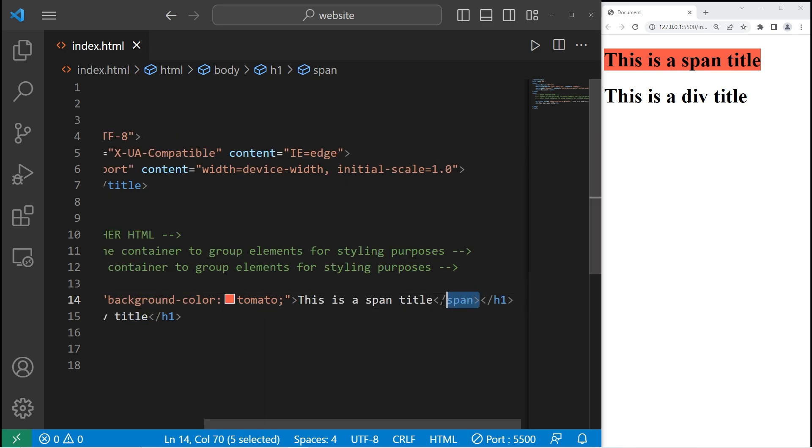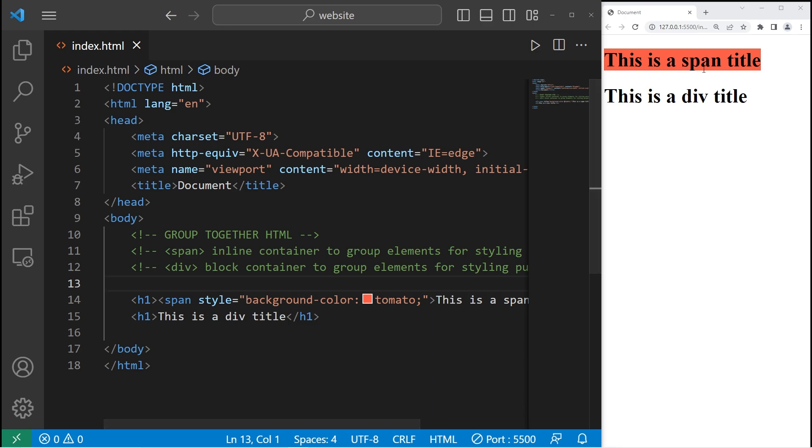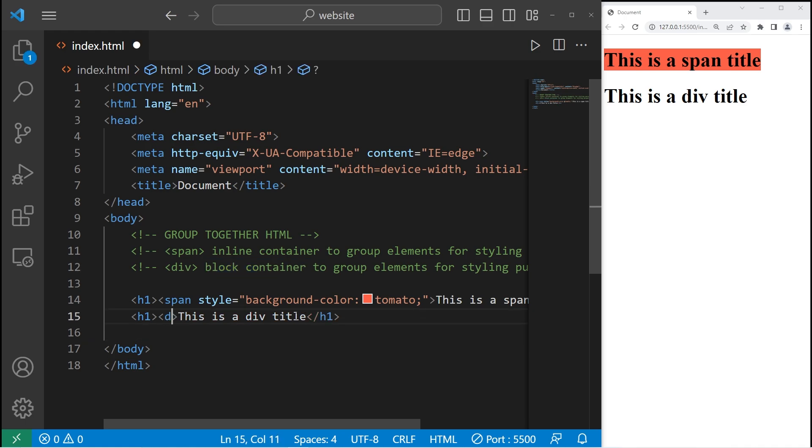Whatever is enclosed with a pair of span tags, we can apply some inline CSS styling to. Now with div, this creates a block level container. So I will surround this sentence with a pair of div tags. Div meaning division.